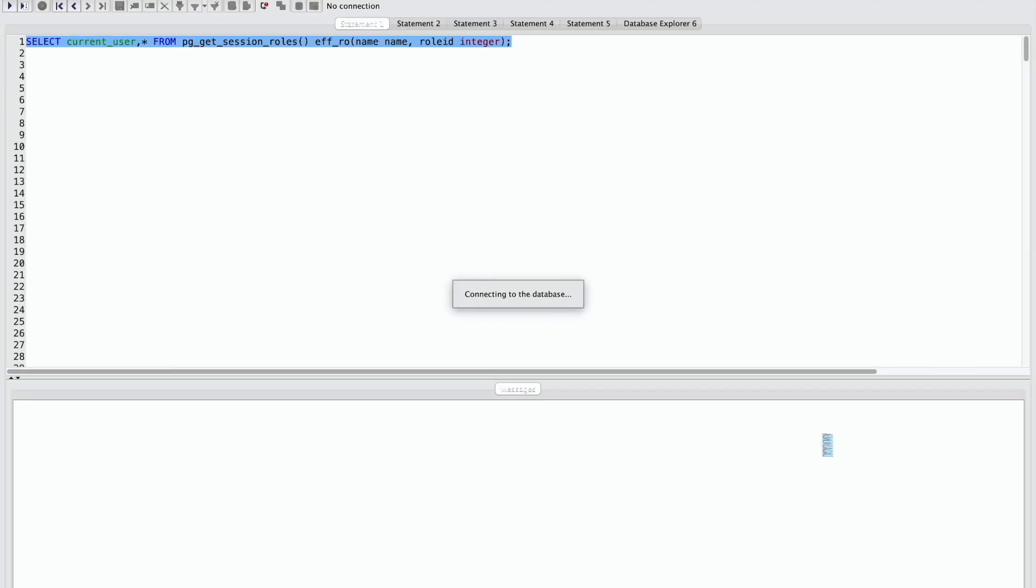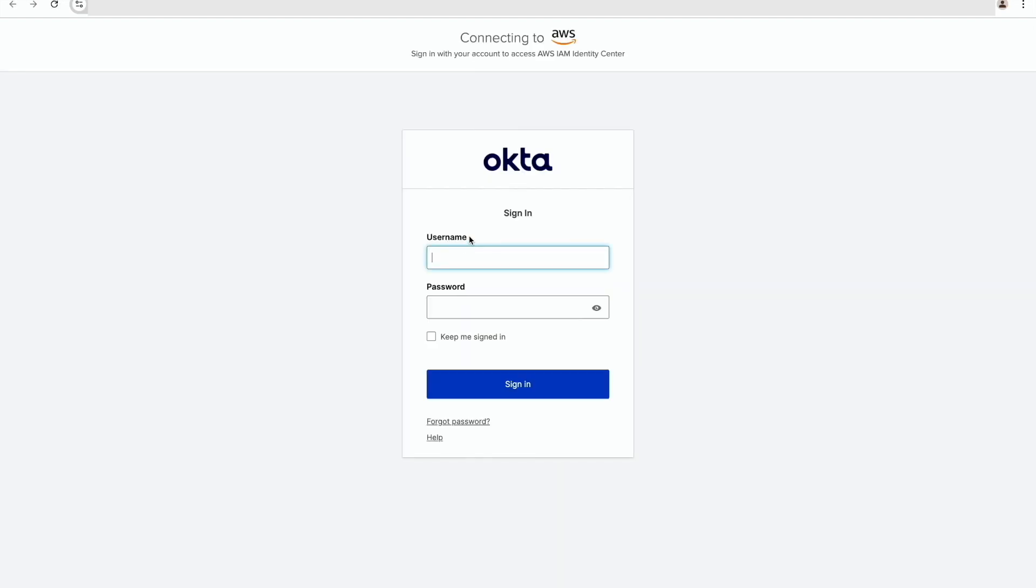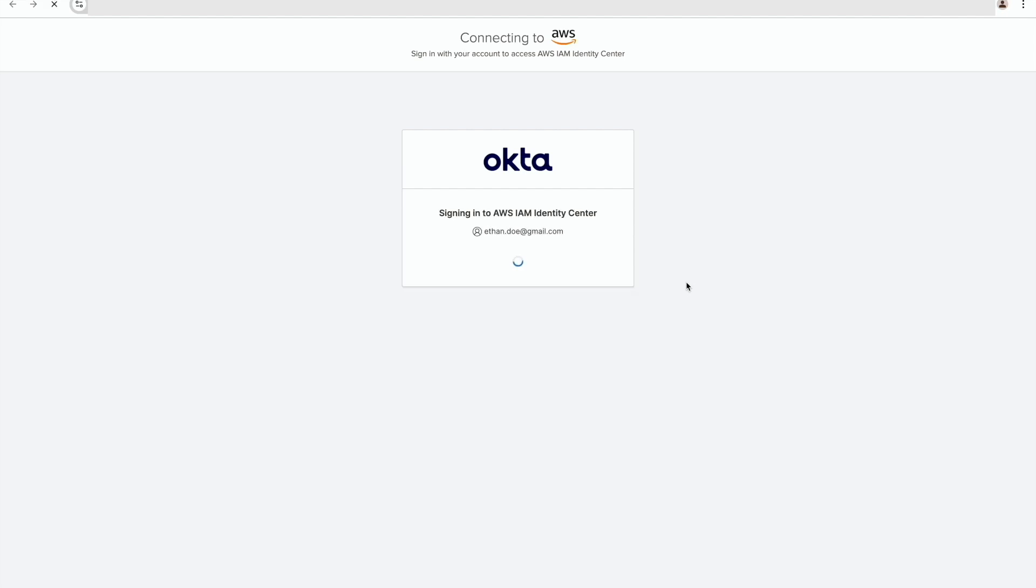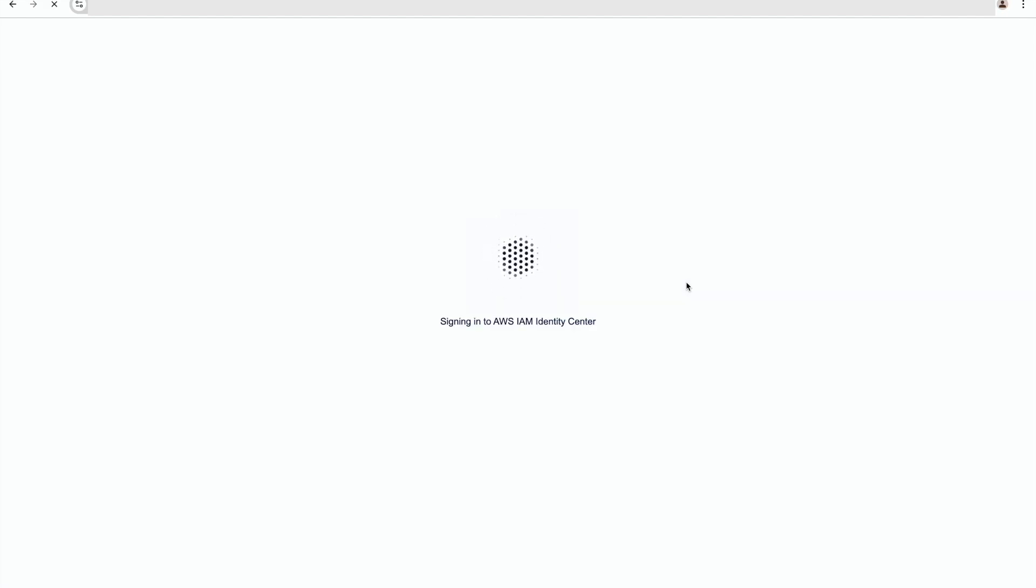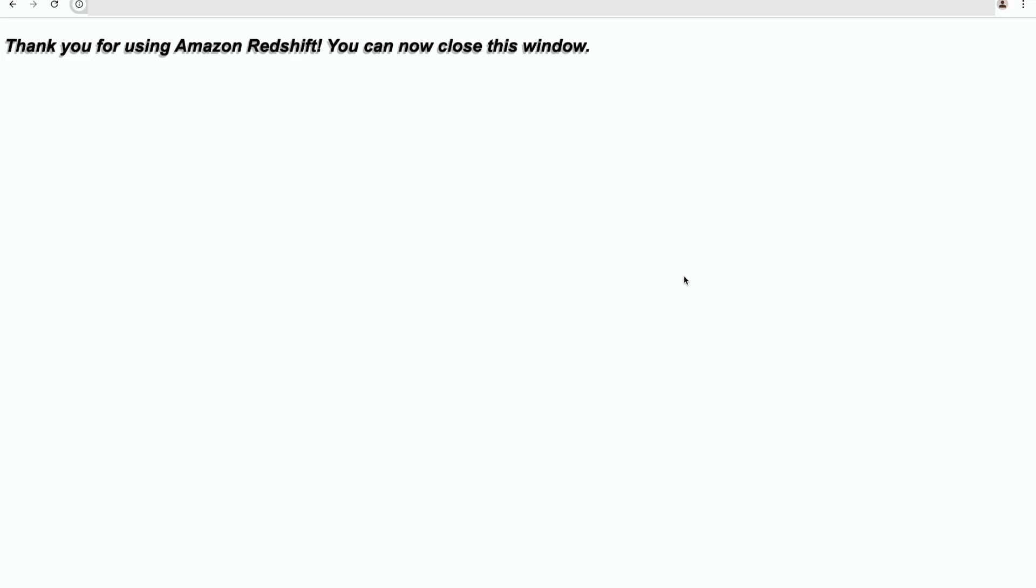It will pop up a browser where you will enter your Okta credentials. After entering the credentials, it will prompt you with the following notification. Choose Allow Access. Once authentication is successful, you will be redirected to this page.